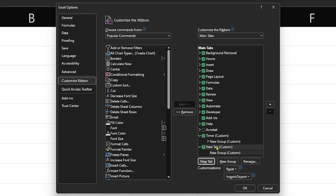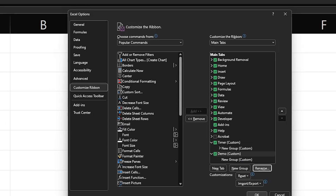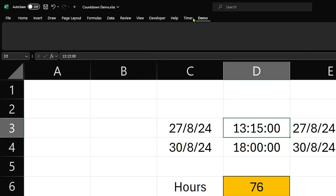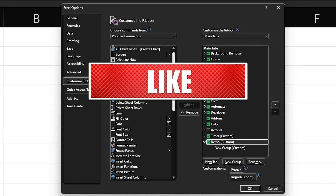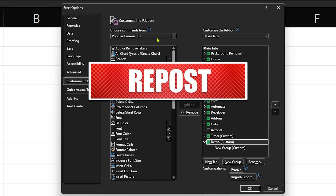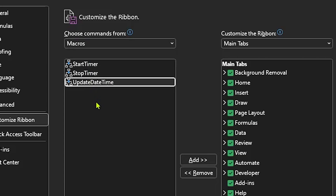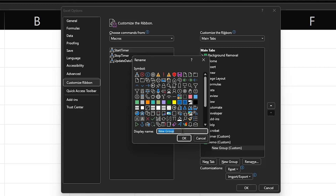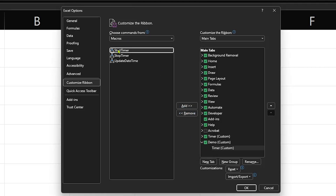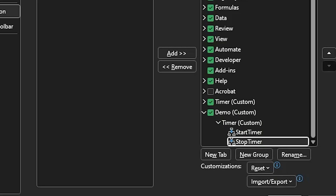On the right-hand side we have these tabs. You'll see I do have a tab called Timer Custom. We can add a new tab by clicking the New Tab button down here. We can click on this new tab and rename it — let me just call this Demo, click OK. Now if I click OK again you'll see that I now have Demo as a tab at the top with no buttons on it for the moment. Let's right-click again, Customize the Ribbon — you can in fact add any of the tools and operations in Excel to that tab. However, we're going to add macros, so at the top choose Commands From: Macros. You'll see here we've got the three macros we wrote earlier: StartTimer, StopTimer, and UpdateDateTime.